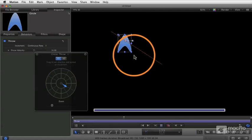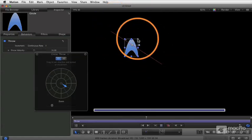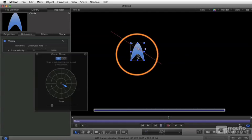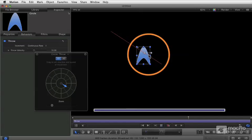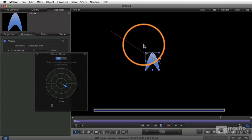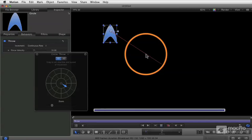So behaviors are applied on top of the basic parameters you've got assigned to a particular object, and they generally create this tendency of movement or tendency of a parameter change depending on what it is you're doing.